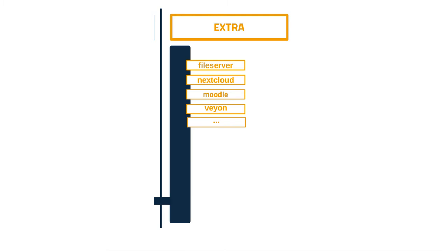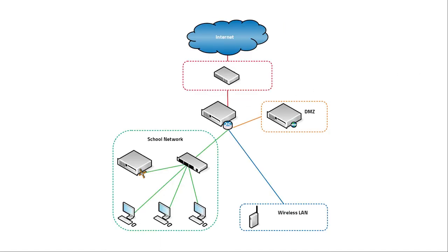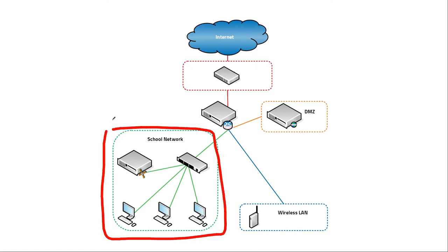LinuxMuster helps a lot to manage all of these and especially with this part here, the school network. It helps a lot managing all the devices and all the users and move them from one school year to another, enroll them in new classes. It has many tools that help you to do this and so you don't need to spend a lot of time to manage users and laptops, devices and everything else. So this is just a quick overview about what LinuxMuster is and what you can use it for.